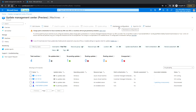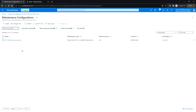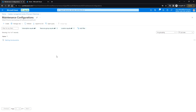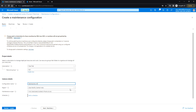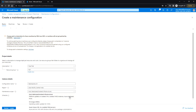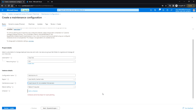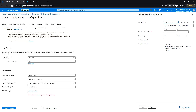Next we'll create a maintenance configuration to schedule the patching for these two virtual machines. Click on Maintenance Configurations and create a new one. Choose the resource group, configuration name, and region. Under Maintenance Scope, make sure you select Guest Azure VM, and for reboot setting choose Reboot if Required.